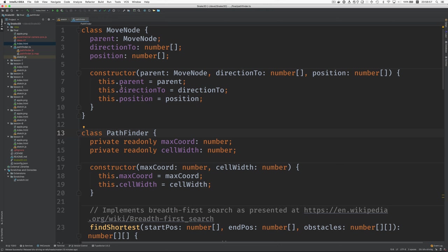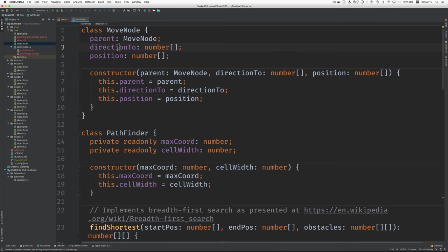And so the picture you saw from Wikipedia showed those nodes in a graph, and our nodes look like this. We need to know what the parent node is and what the direction was that got us to this node, and then where we are in the space.